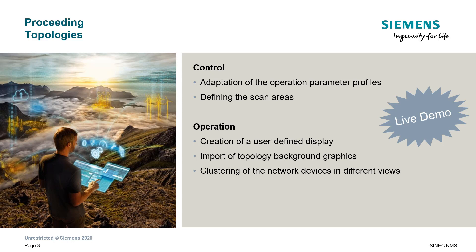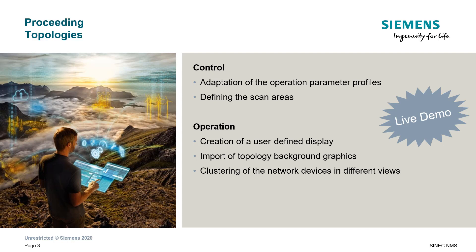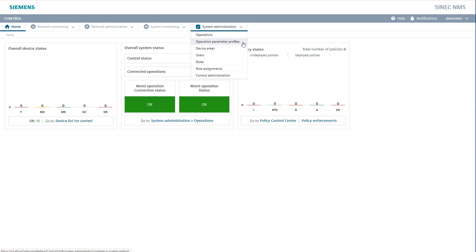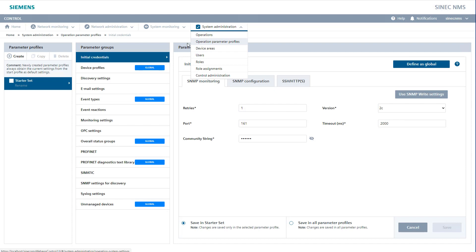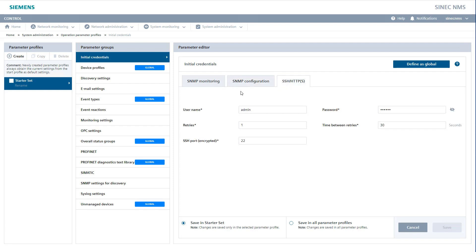The prerequisite for this is, of course, that you have already decided on an installation type, selected a single-node or multi-node installation, and can now also reach your control. As of now, we are on the CNEC NMS control and, at System Administration Operation Parameter Profiles, we can first of all take a look at whether our passwords match — that is, for SNMP monitoring and SNMP configuration, whether the community strings are suitable, or whether we have selected suitable passwords for our HTTPS access or SSH port.